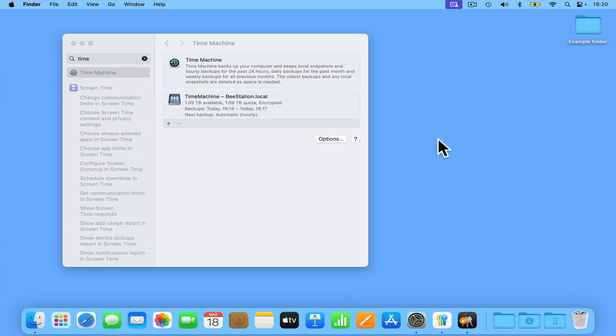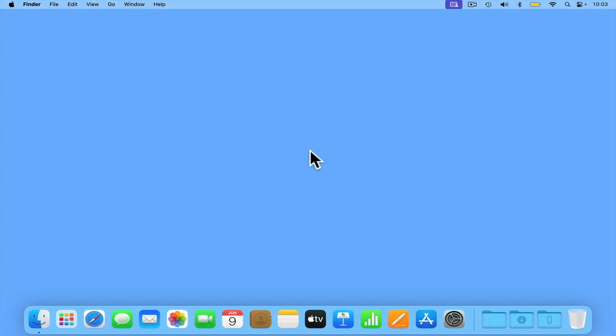As a word of warning, as Time Machine is an incremental backup, you should not treat it as a way to archive files that are important to you. This is because an incremental backup will over time start to delete old files from its backup in order to save storage space.